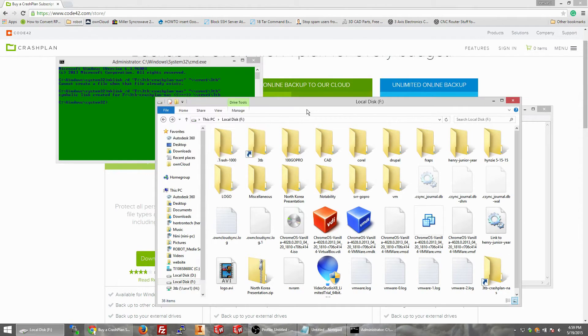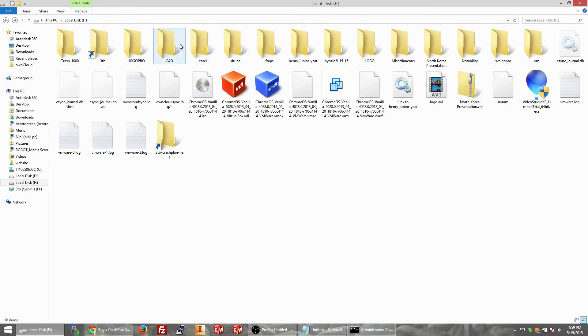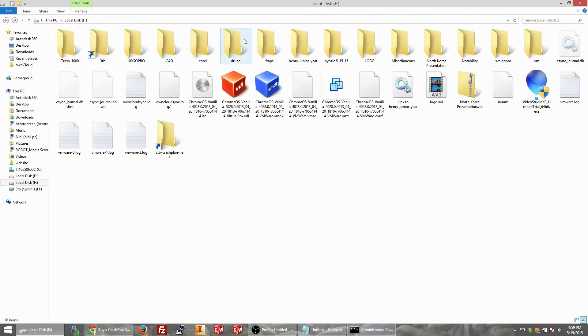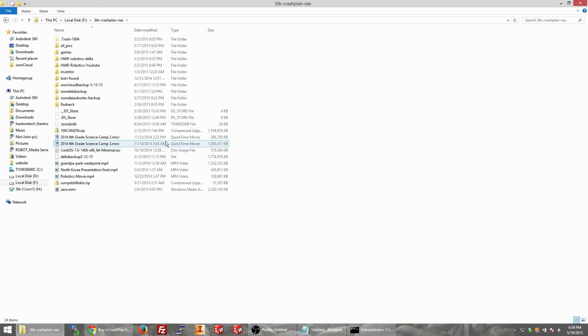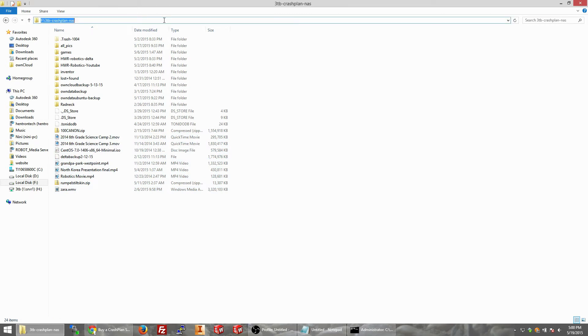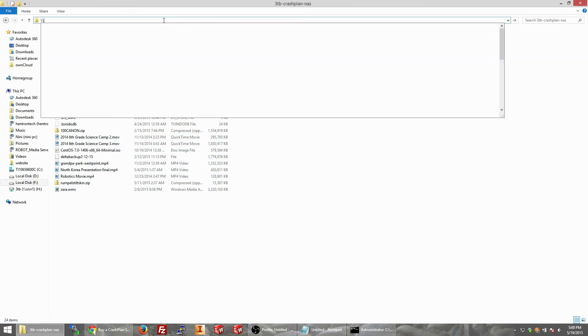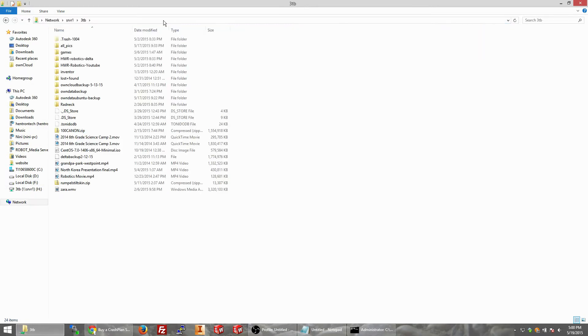Put my local disk up here. We're going to go to 3TB crash plan NAS. Voila, here's everything on my 3TB server. And just to double check to make sure I'm not messing with you guys, go to backslash backslash server 1 slash 3TB, and voila, everything's there.